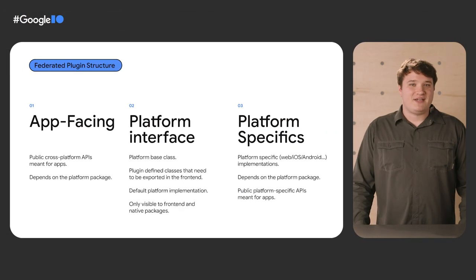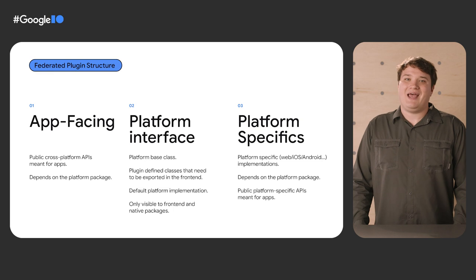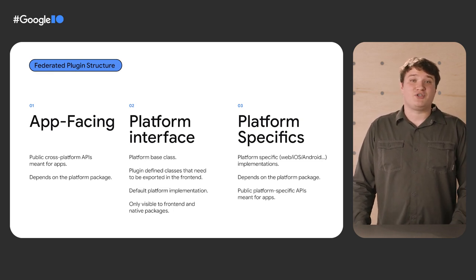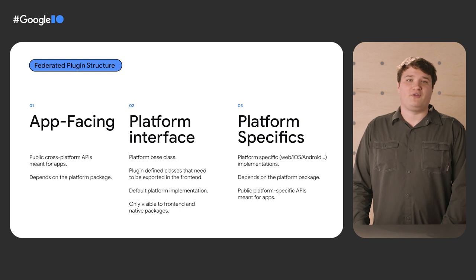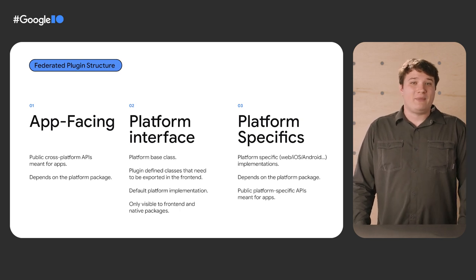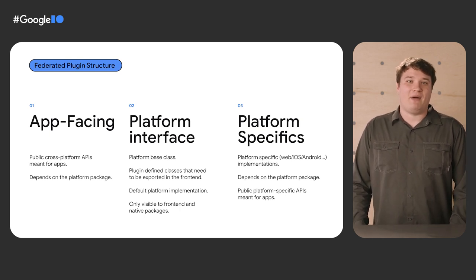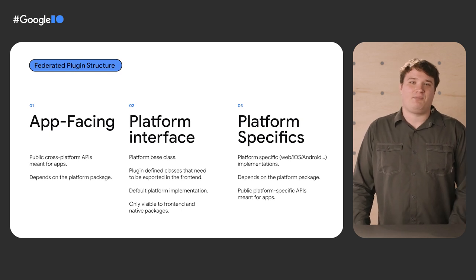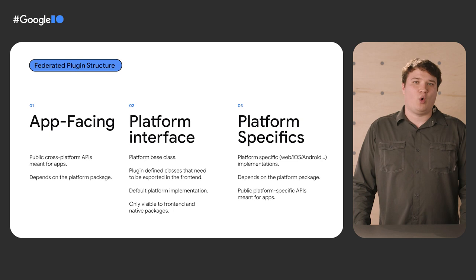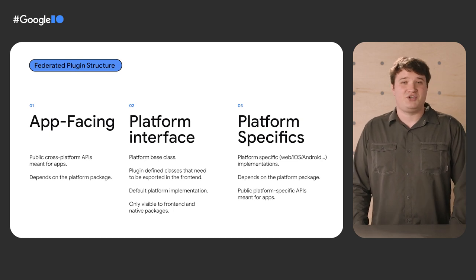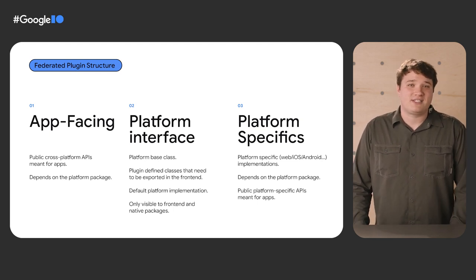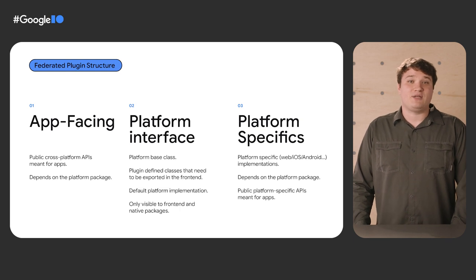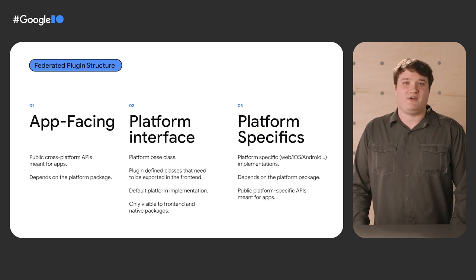Let's start by describing the different areas of a plugin. There are three high-level parts: app facing, platform interface, and platform specifics. App facing is the idiomatic Dart API surface you want your Flutter code to use. Platform interface is what needs to be implemented by every platform and is not visible outside of the plugin implementation. Platform specifics, or more verbosely, platform implementation is your code that implements the platform interface. This is the code that can depend on and call platform specific methods.